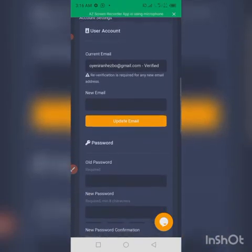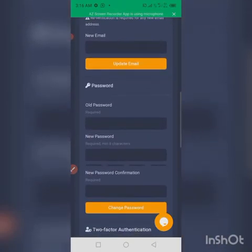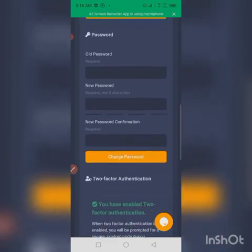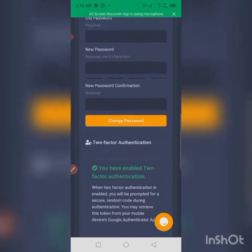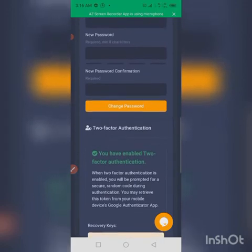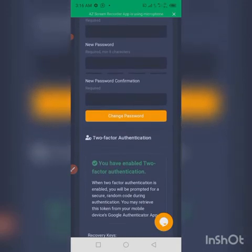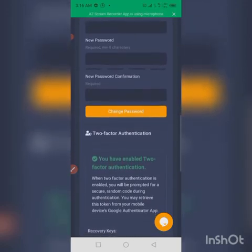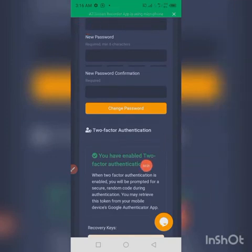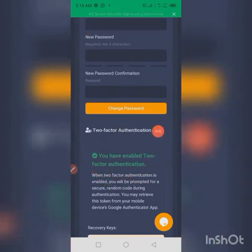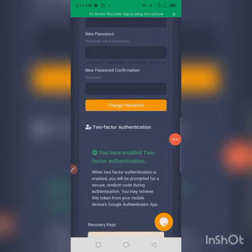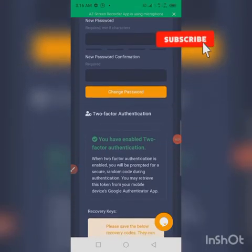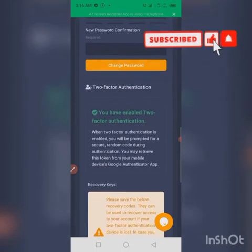Then this is the Two-Factor Authenticator. This is where you set your Two-Factor Authenticator. Once you're able to set it successfully, you will have something like this: 'You have enabled Two-Factor Authentication.' From here, just go down a little bit. You see your Recovery Key? Can you see it?